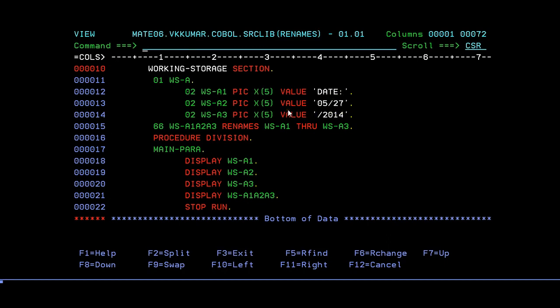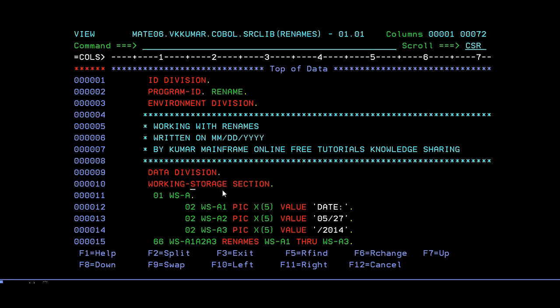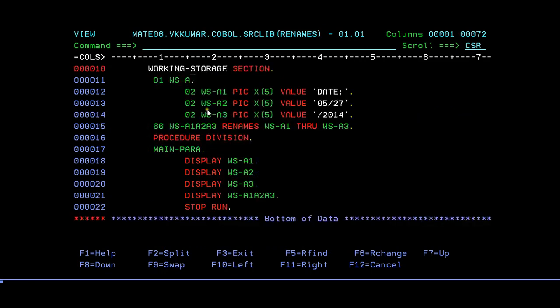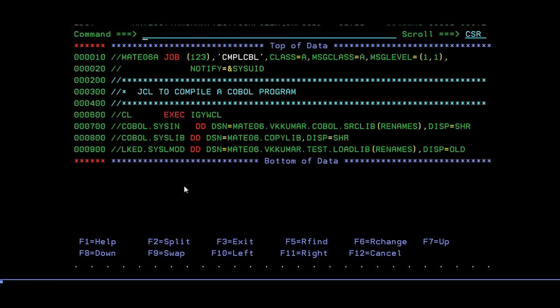This is how the COBOL program looks. Again, to recap: program always starts with IDENTIFICATION DIVISION, PROGRAM-ID, ENVIRONMENT DIVISION, DATA DIVISION, WORKING-STORAGE SECTION where you're declaring variables, then followed by PROCEDURE DIVISION with the display statements. Now let's see what is the next step in order to run your COBOL program.